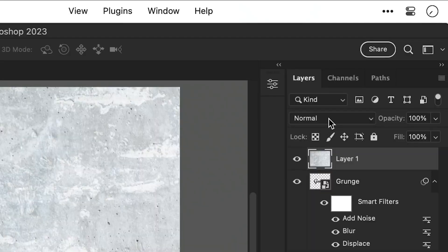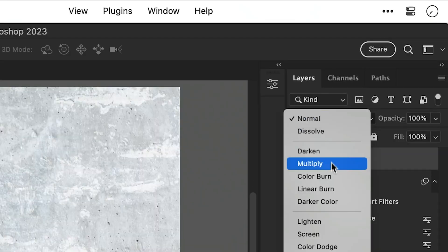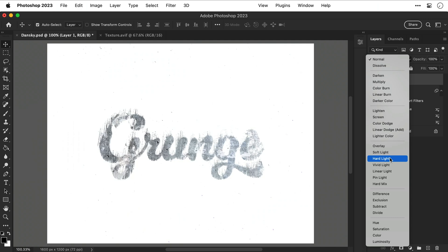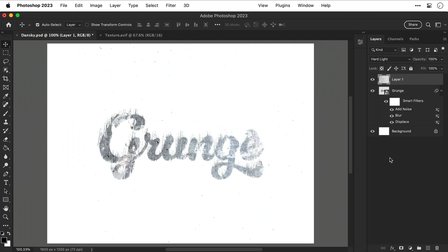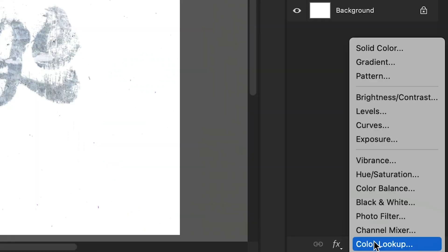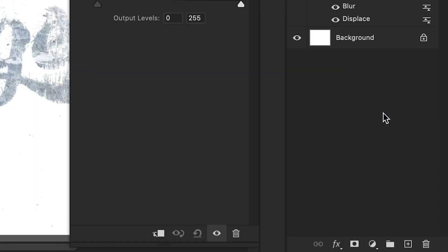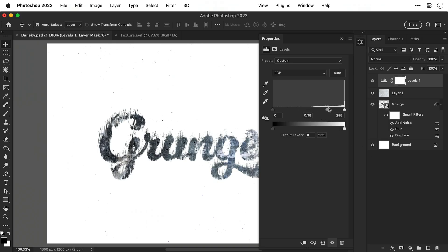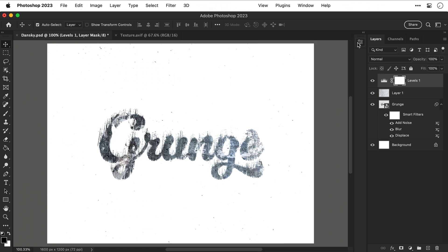Now let's go and change the blending mode. You can pick any one of these but I'm going to use Hard Light which I think works best for this effect. I'm also going to add a levels adjustment layer and simply by adjusting the slider for the midtones I can make the effect more or less pronounced. There we go, I think that looks pretty good.